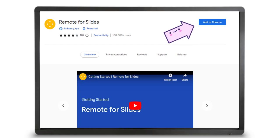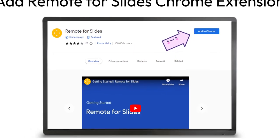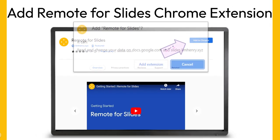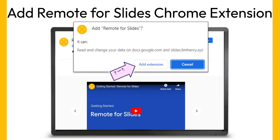I also put the link in the video show notes at the bottom underneath the video. If you click on Show More you'll see the link to the extension. After you click Add to Chrome, this little box is going to come up and you're going to click on Add Extension.